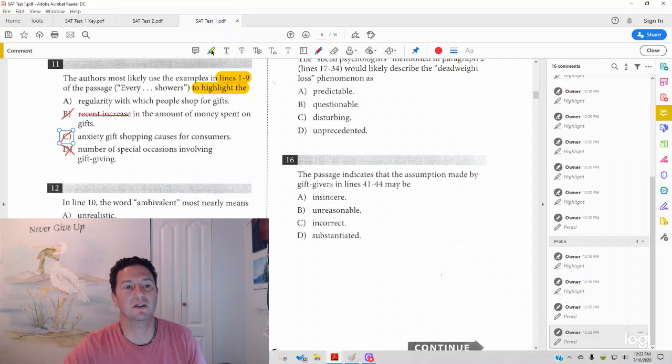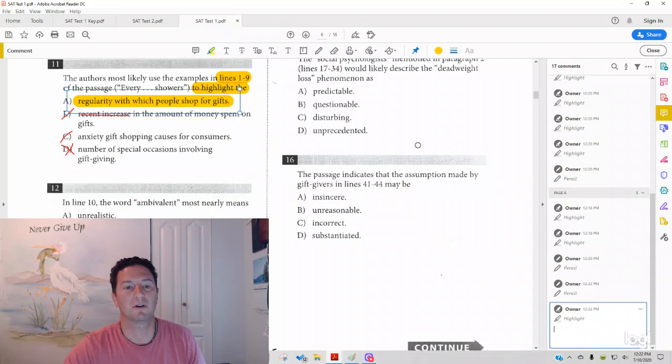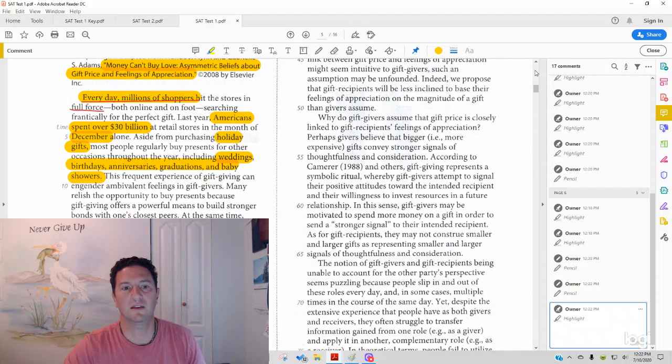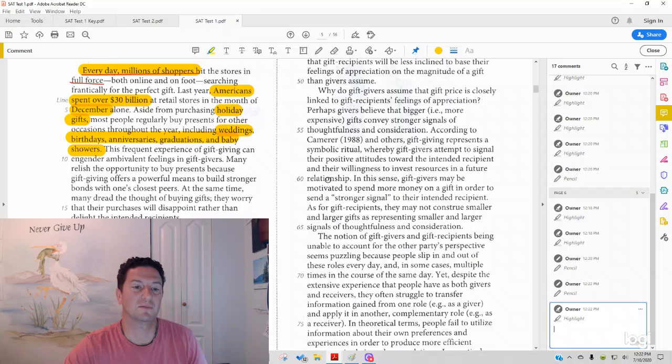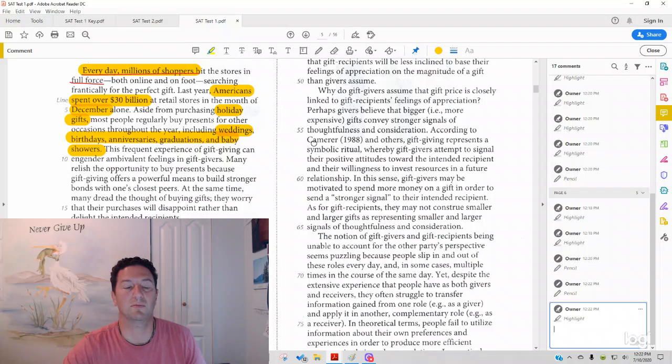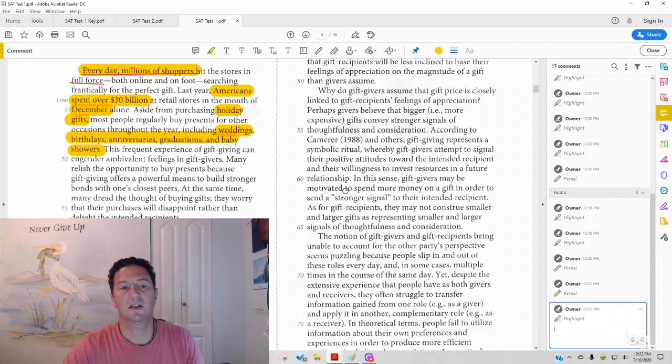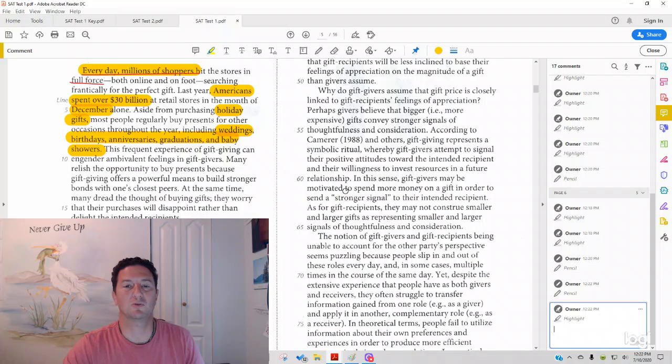So, the correct answer is A, regularity with which people shop for gifts. Again, it starts with every day and it does mention a number of holidays, but those are all times that they're mentioned because those are times when people are buying gifts. And, in the context of the rest of the passage, it is about gift giving and not particularly about those special occasions when you're buying those gifts.